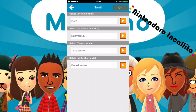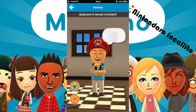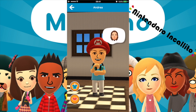Saluto quando arriva un amico, fai visita a un amico, saluto quando un amico va via, e saluto sei tu che vai via. Volendo si possono modificare, si può sentire la voce e così via.